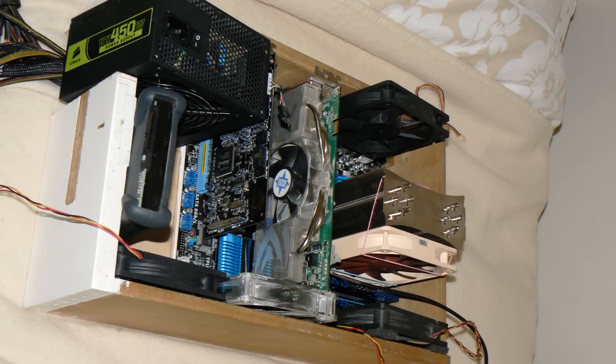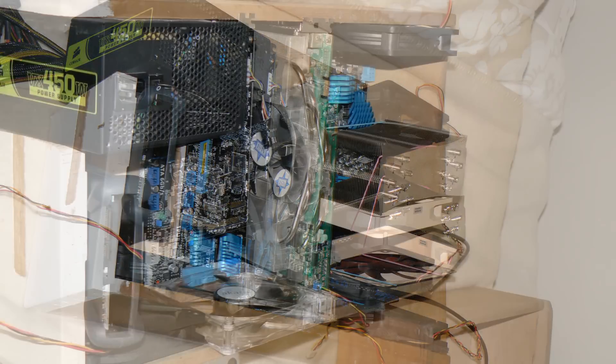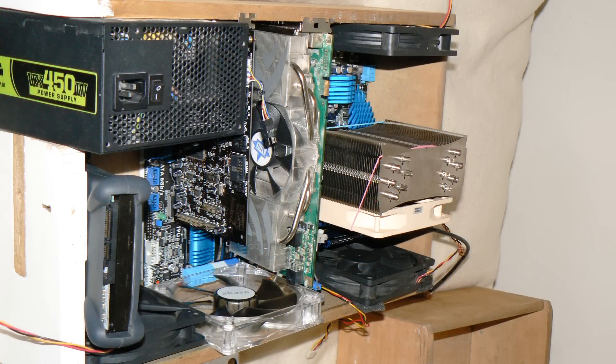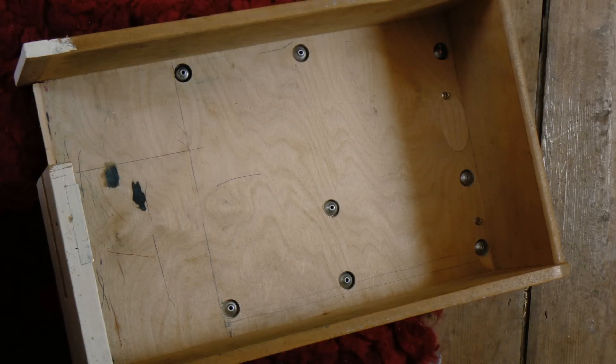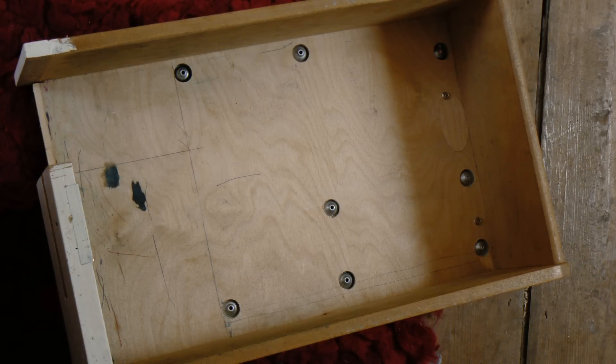Now this was quite a hard build, it took quite a long time, I learned a lot about woodwork. Before this project I'd not done any woodwork at all, well a tiny bit, but you know, not very much.